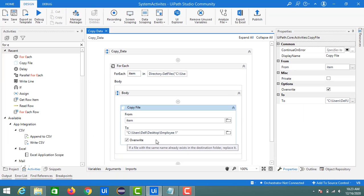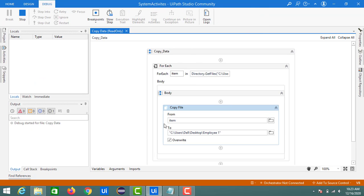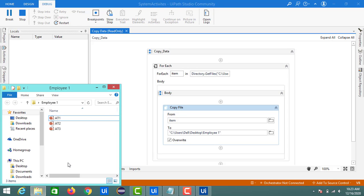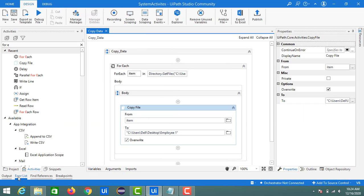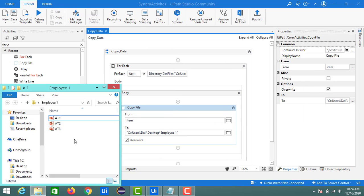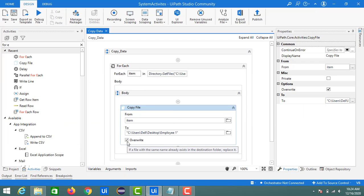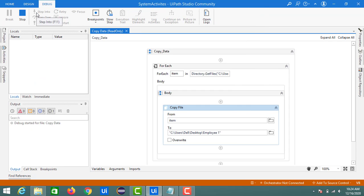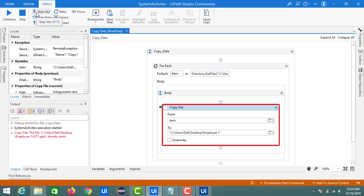Now let's check the Overwrite option. With Overwrite enabled and files already in Employee1, running it again shows no duplicate files appear — the existing files are simply overwritten. If we disable the Overwrite option and run again when files already exist, we get an error: 'Copy File — file 81.pptx already exists in the target folder.' This demonstrates how the Overwrite option controls behavior.